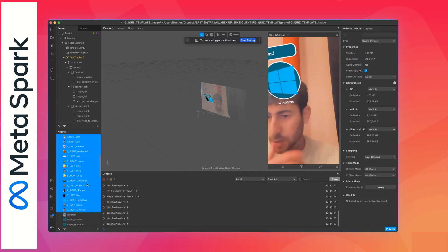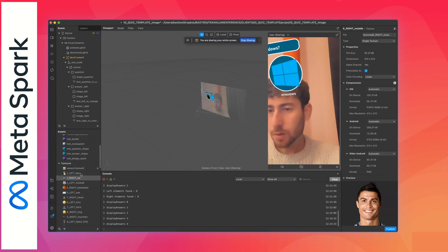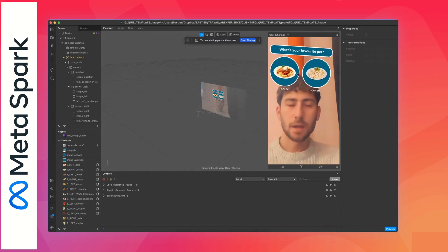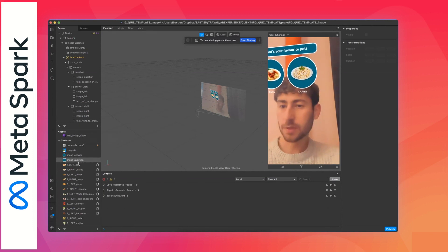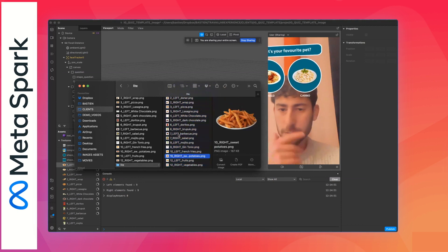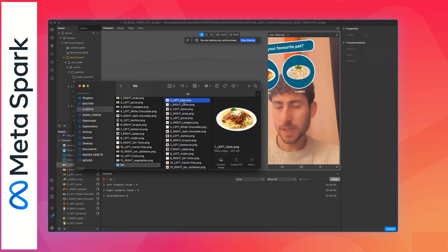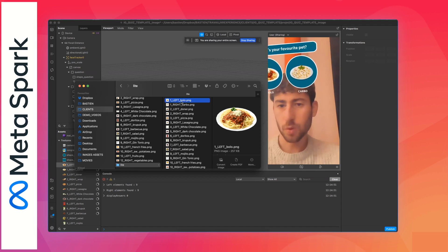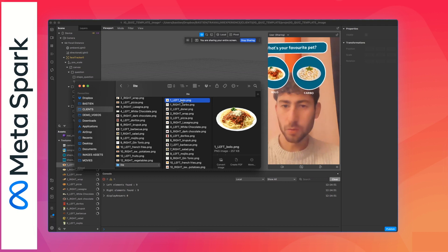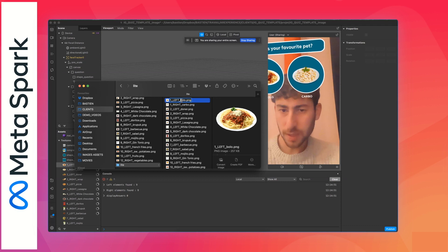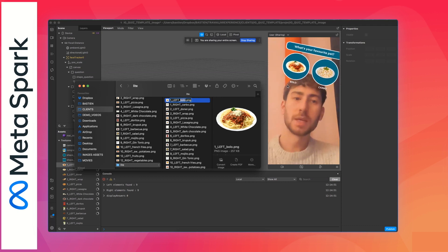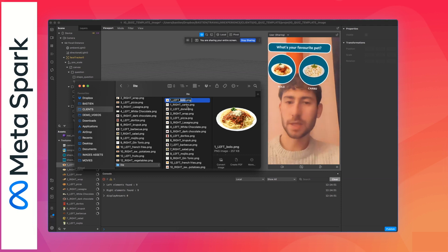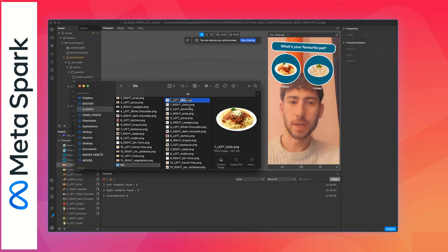Now delete every old image we had before — all of them — just delete. You can see the images have changed. There is a specific naming convention for each file that I'll explain. You need to rename all your images in this format: first put the number of the question, then the side — for example '1_left' — and then the name of the file. What comes after the underscore will be displayed as the label name inside Meta Spark.